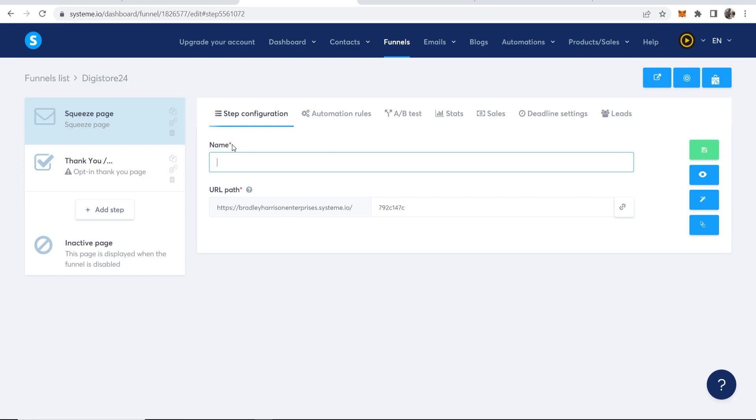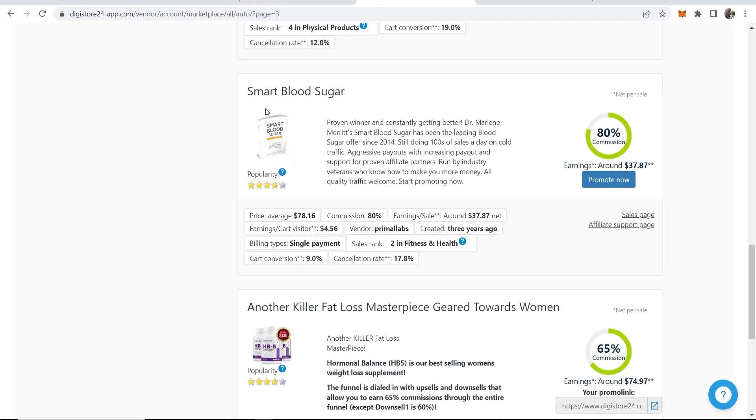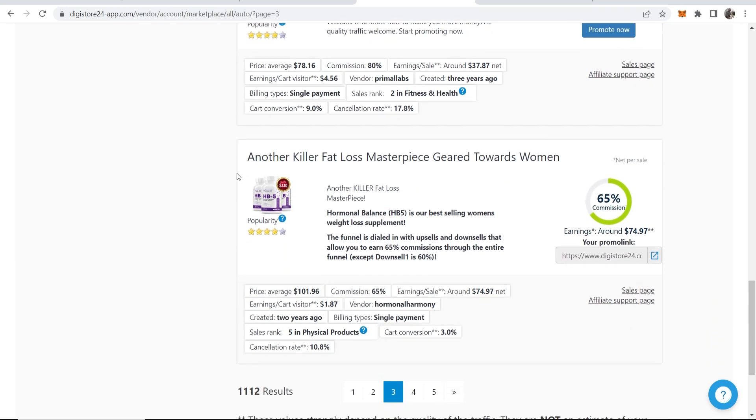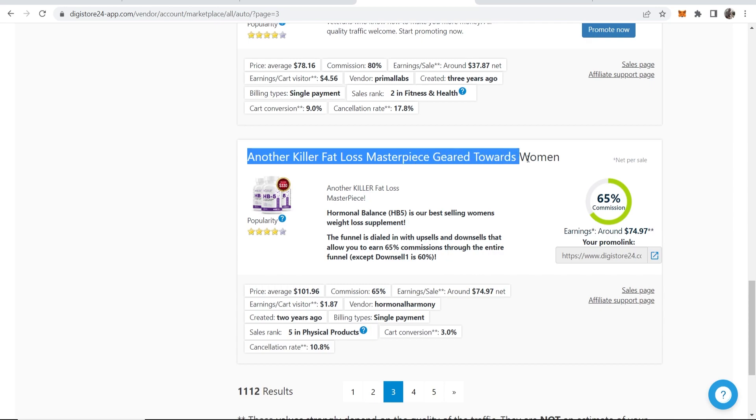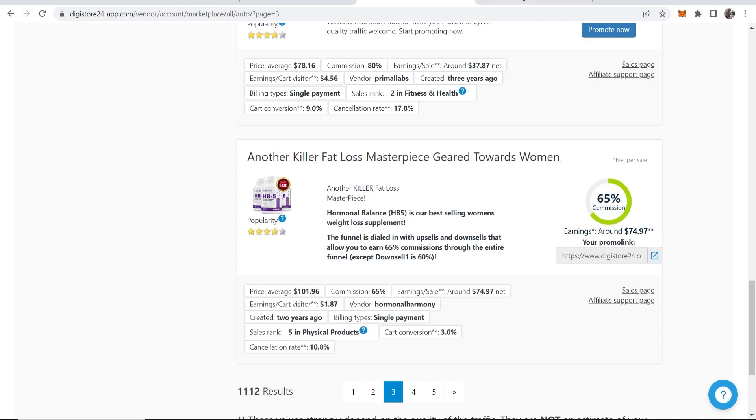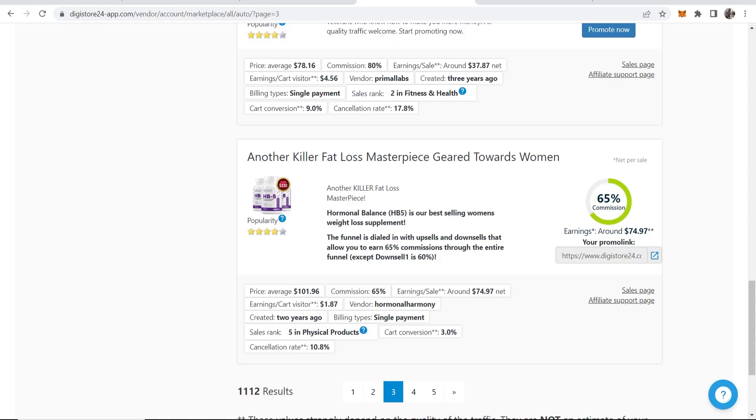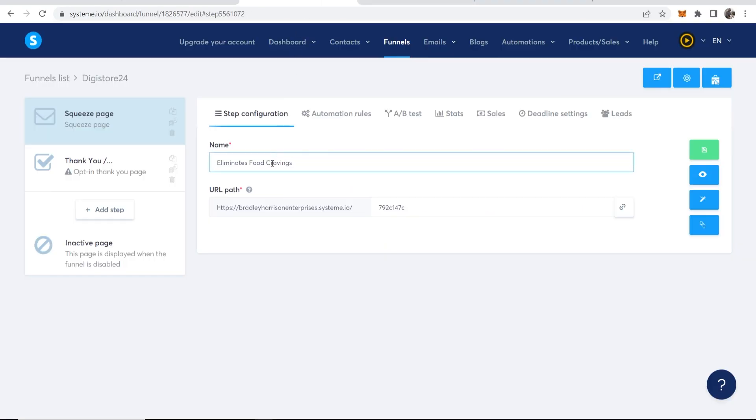Now we can change the name. Before we start creating the funnel, obviously we need a product to promote. You obviously have a product in mind on Digistore24 or you're going to find one or you're going to follow the product that I'm using. I'm going to promote this product here, another killer fat loss masterpiece geared towards women. Here is this product, how a Harvard doctor saved my life with a 30-second snack that eliminates food cravings. Okay, so I'll copy that and I'll just call mine eliminate food cravings.